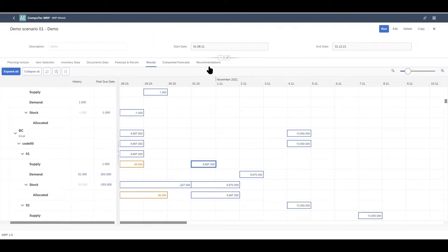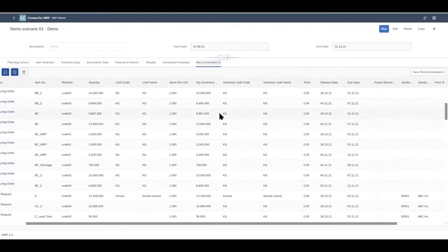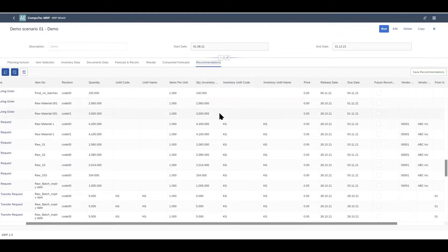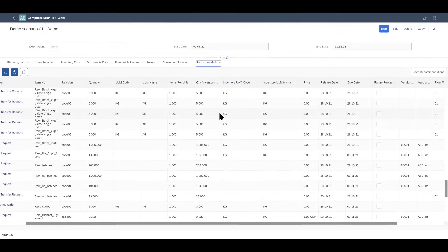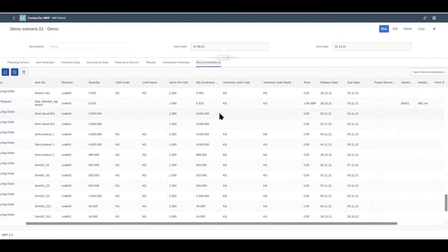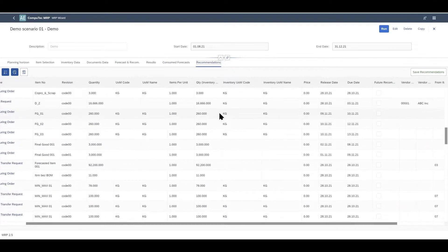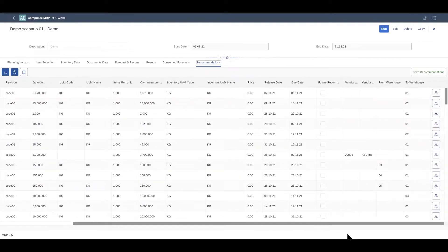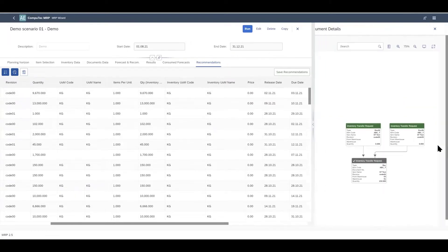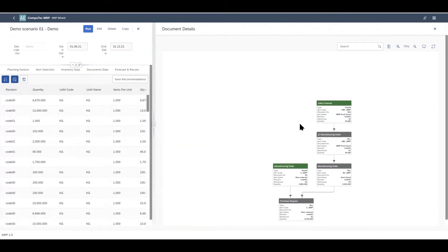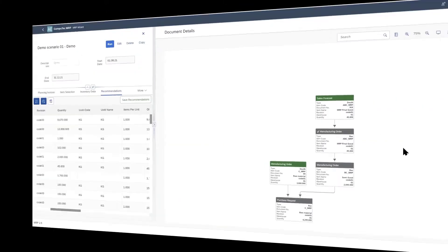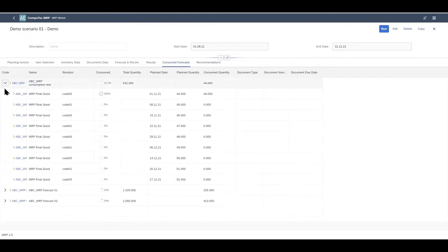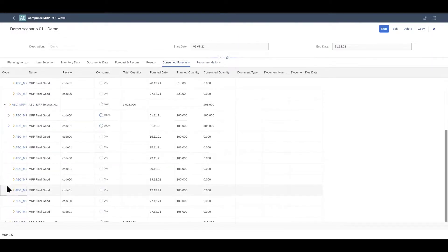Then we'll go to the recommendations tab. Here we have the outcome of running the MRP wizard and we have a list of recommendations that we can work from. We can create purchase orders and manufacturing orders and so on based on these recommendations. And again if we scroll along to the end you'll see this little icon again and we can open the visualization of the relationships between the documents and recommendations. And then we also have a list of consumed forecasts here as well as you can see.